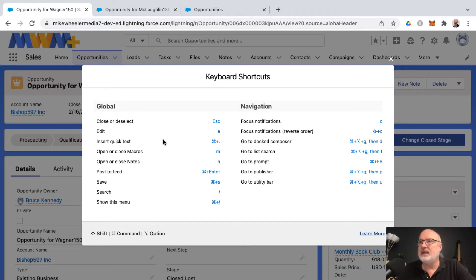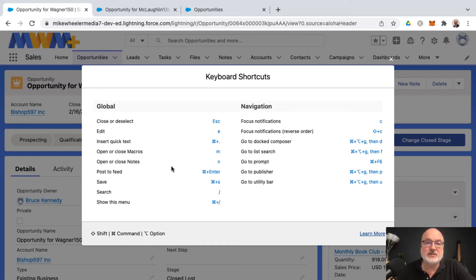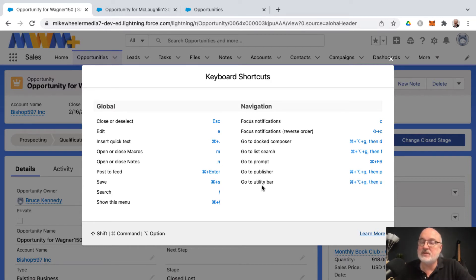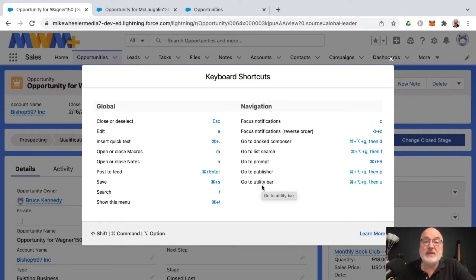Here is a list, and you've got different options for some of the global actions here on the left that you can perform, as well as navigation things that you can do via keyboard shortcuts.